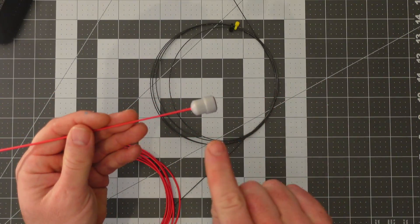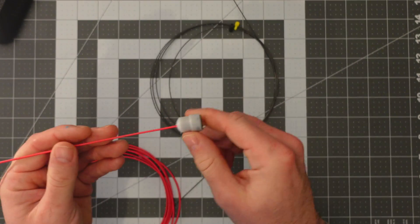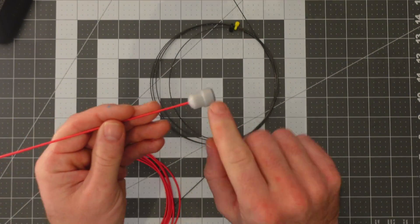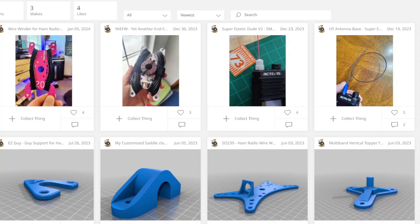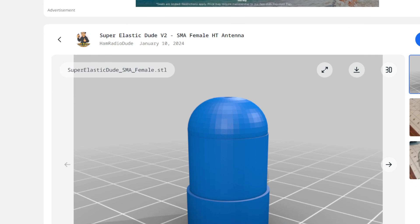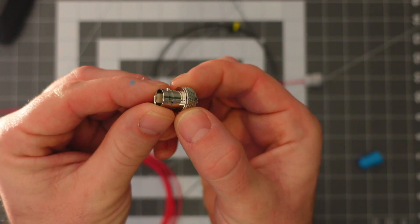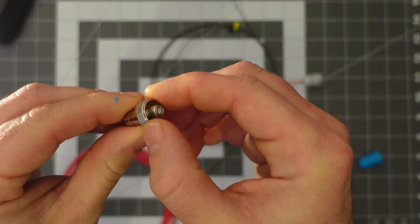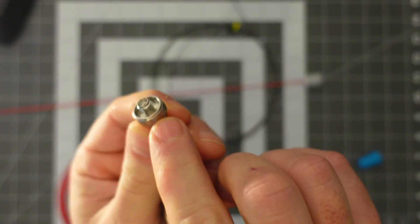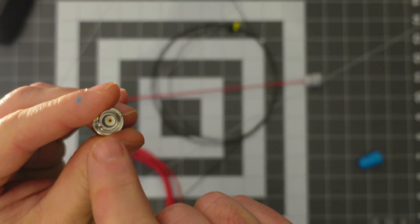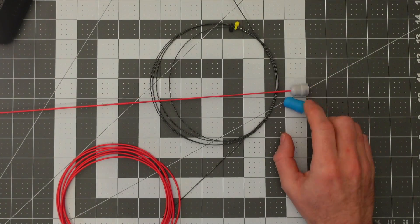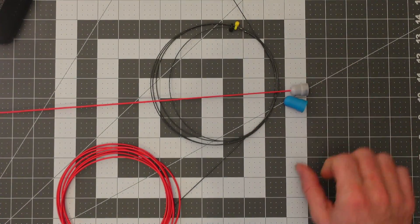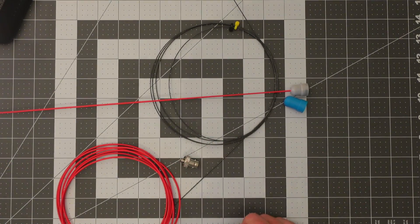We're going to need to 3D print this part for the SMA male. It's on thingiverse.com/hamradiodude. Today I'm making a female antenna, so I printed this one, both available on thingiverse. Finally, we're going to need an SMA connector. This is a BNC to SMA adapter, both female. It's very important that you have the BNC on here as that's how I designed both of these covers. You're going to need some super glue and a soldering iron.